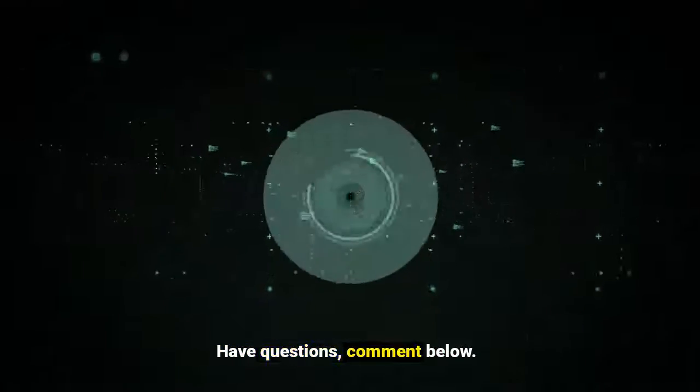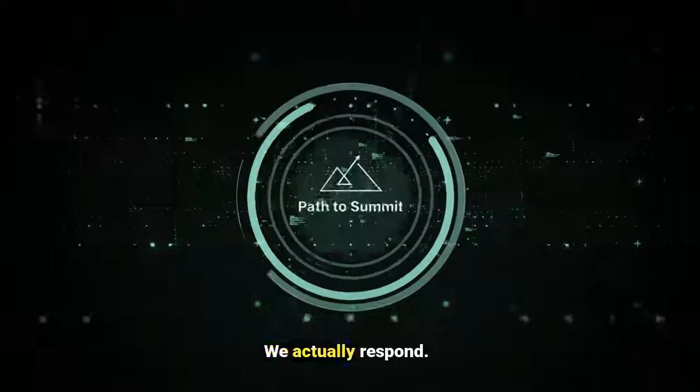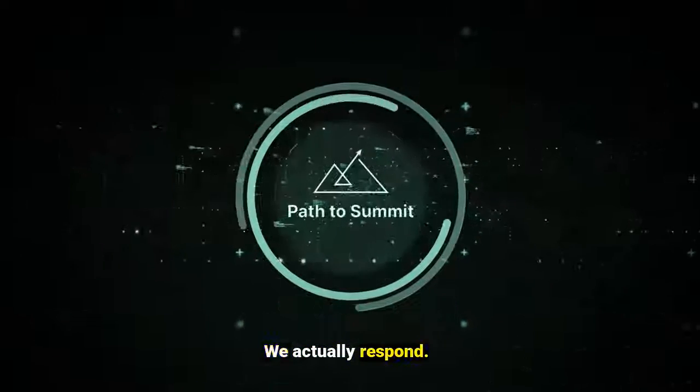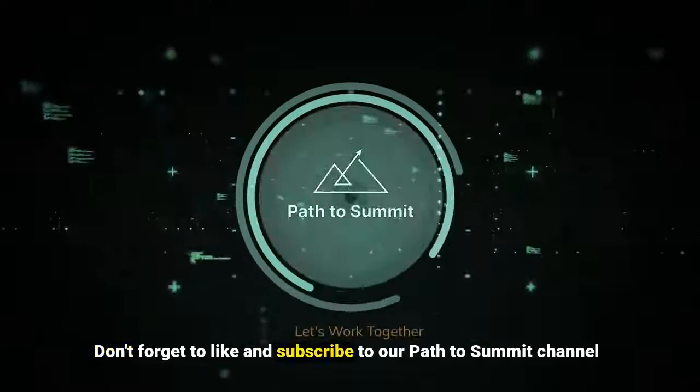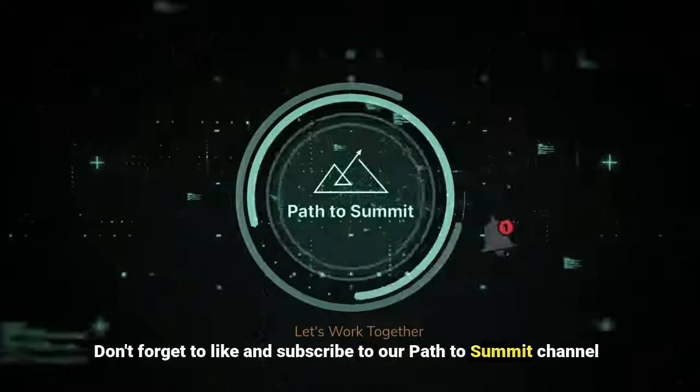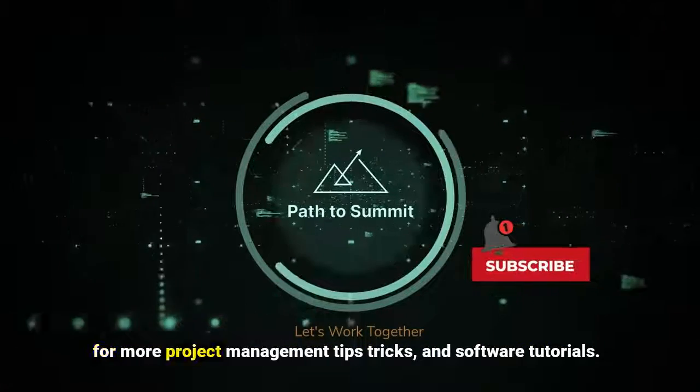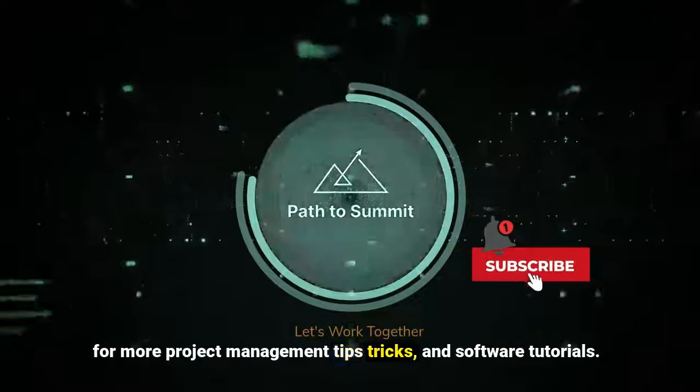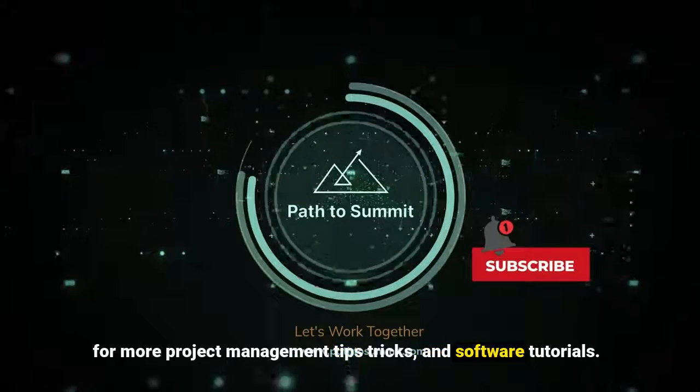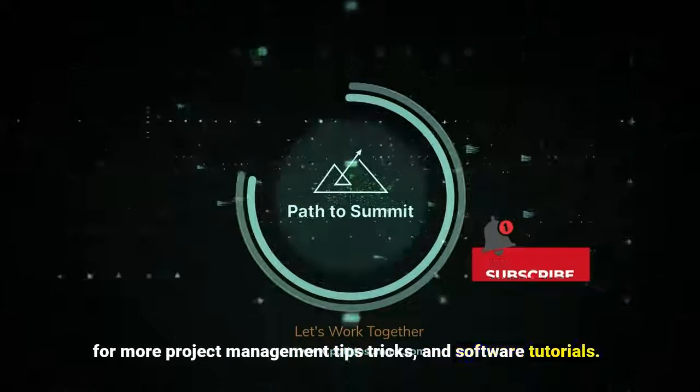Have questions? Comment below. We actually respond. Don't forget to like and subscribe to our Path to Summit channel for more project management tips, tricks, and software tutorials.